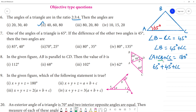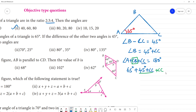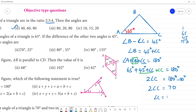Substituting: 65 plus 45 plus angle C plus angle C equals 180 degrees. That gives 110 plus 2 angle C equals 180 degrees. So 2 angle C equals 180 minus 110, which is 70 degrees. Therefore angle C is 35 degrees.